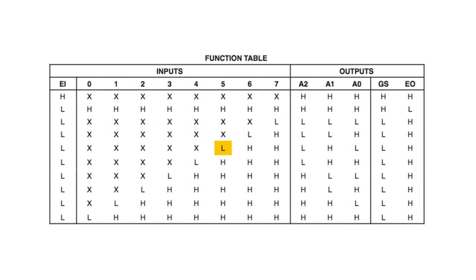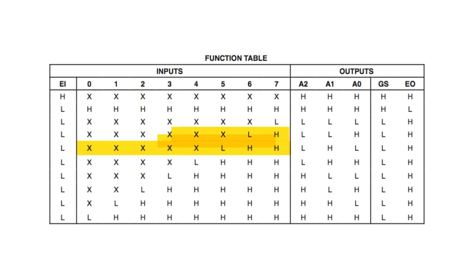Now if input 5 was set low, it wouldn't matter if pins 0 through 4 were high or low. But pins 6 and 7 have to be set high effectively off. If either input 6 or 7 were to go low, they would become the new priority and the state of 5 would no longer matter.